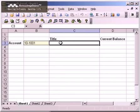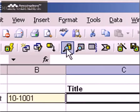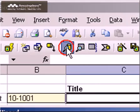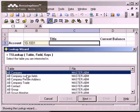Next, I click the toolbar button to display the lookup wizard. The wizard displays a list of tables.